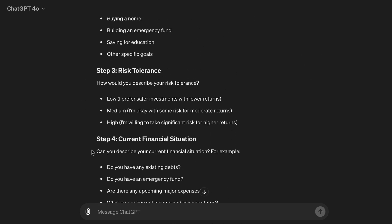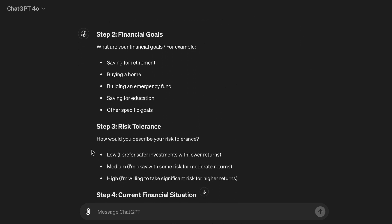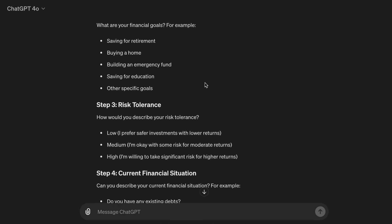Step two, financial goals. What are your financial goals? For example, saving for retirement, buying a home, building an emergency fund, saving for education, or other specific goals.